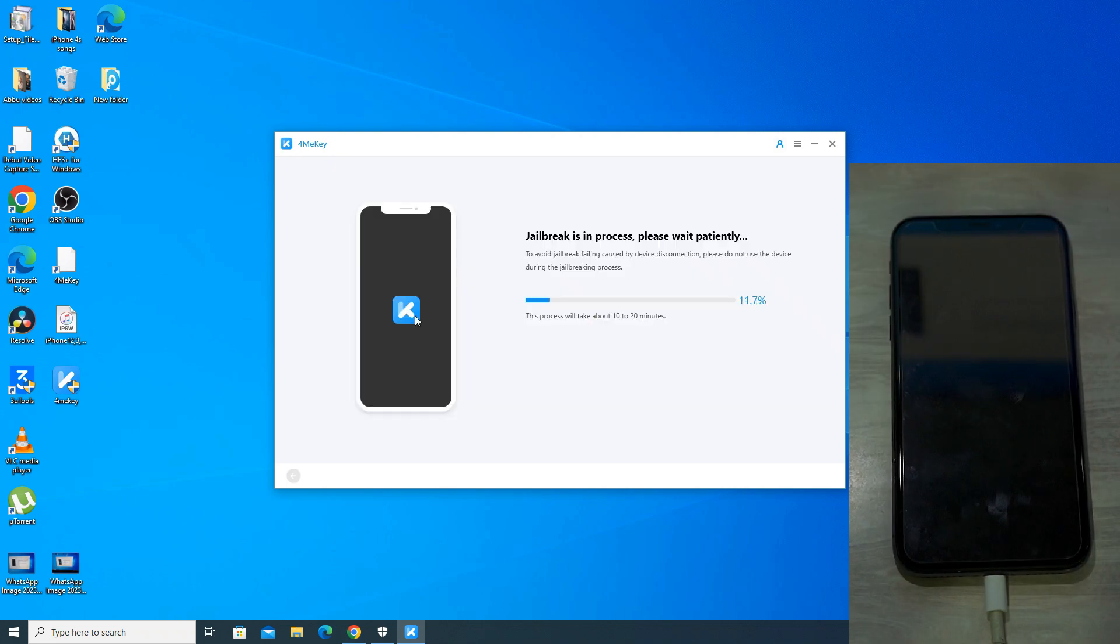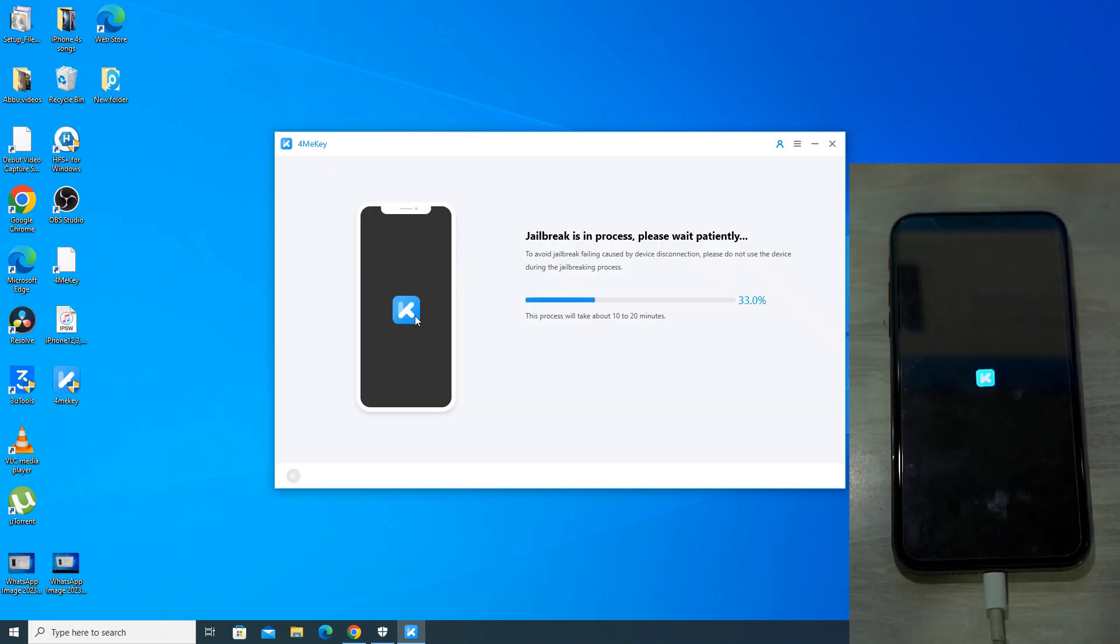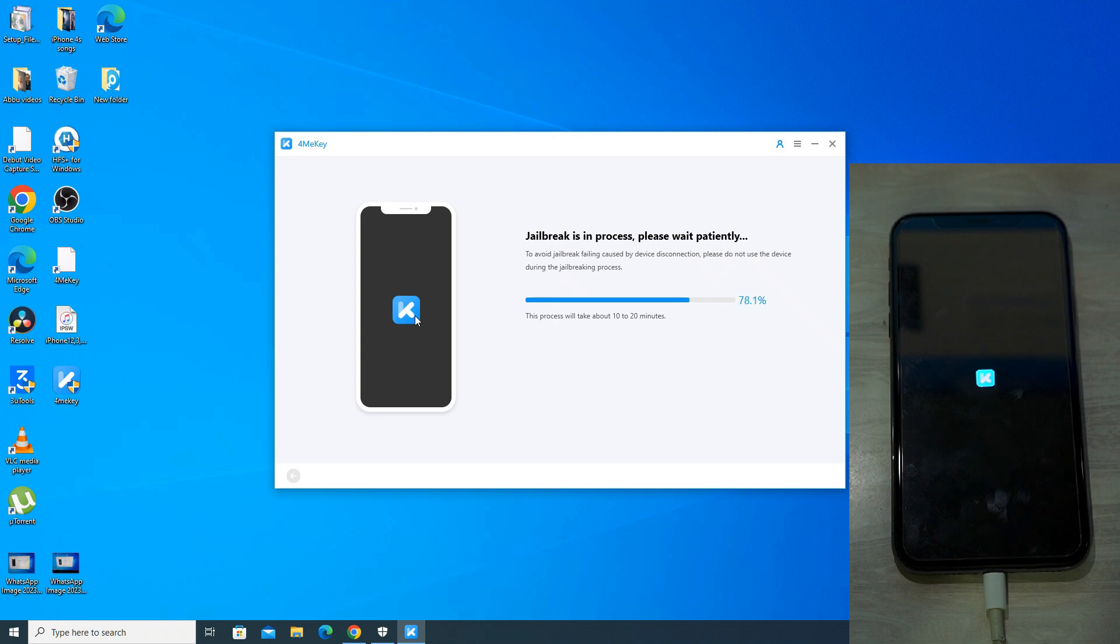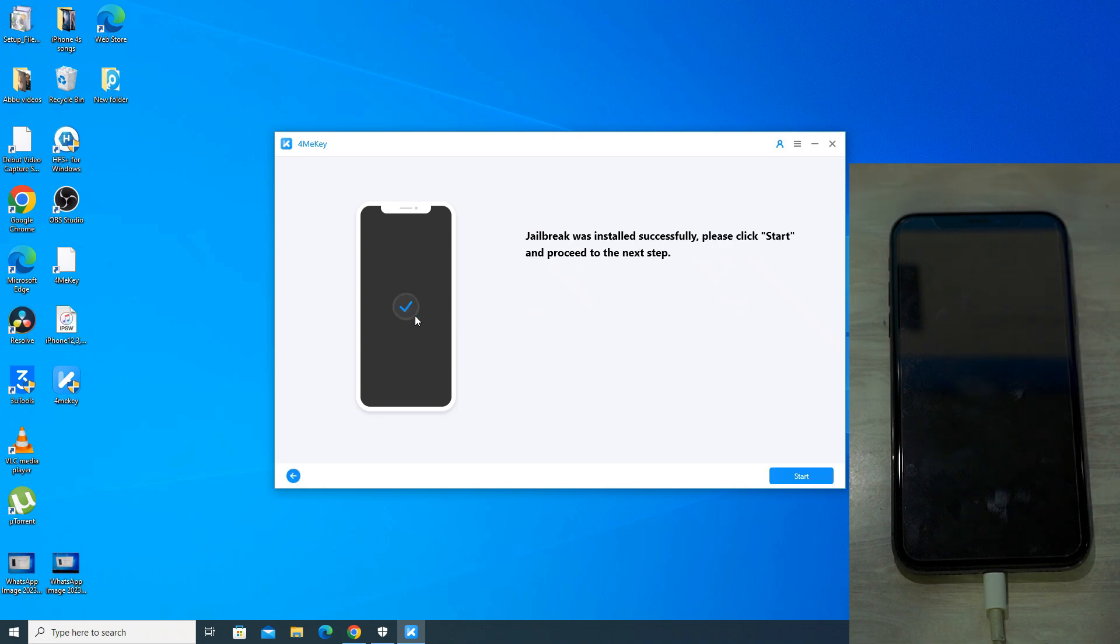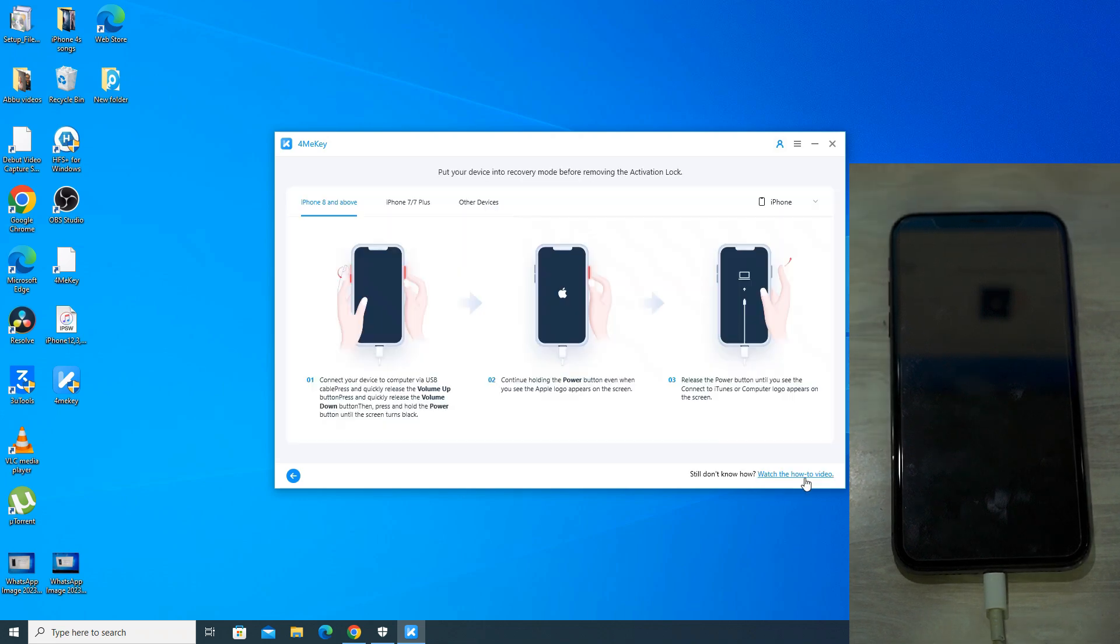When iPhone enters into DFU mode, the app will automatically move to the next step. 4MeKey app is now jailbreaking the device and it may take around 3-4 minutes and you can see the logo on the iPhone screen. Don't touch or disconnect your phone. Jailbreak has been installed successfully on my iPhone X. Now we will click on start to go to the next step.